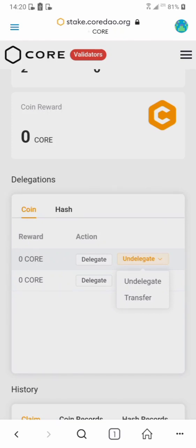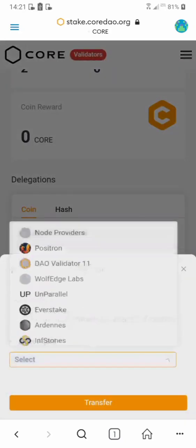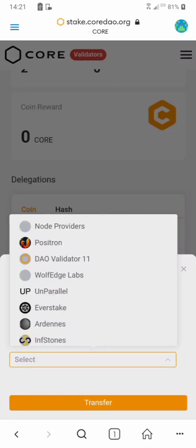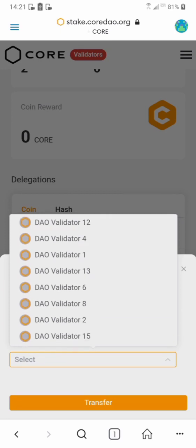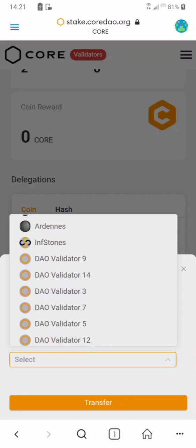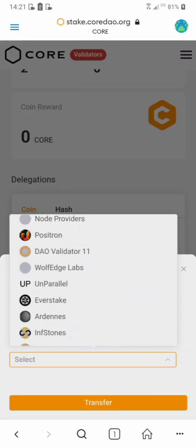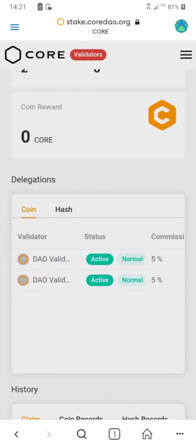Click on transfer, then look for another validator you want to use and select it. All you need to do is select the new validator and click transfer — your coins will automatically be transferred to the new validator. I won't transfer right now but that's how it works.